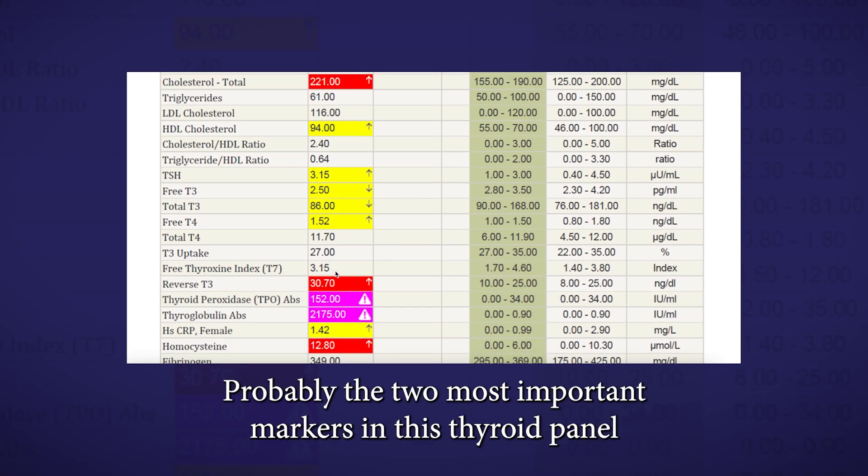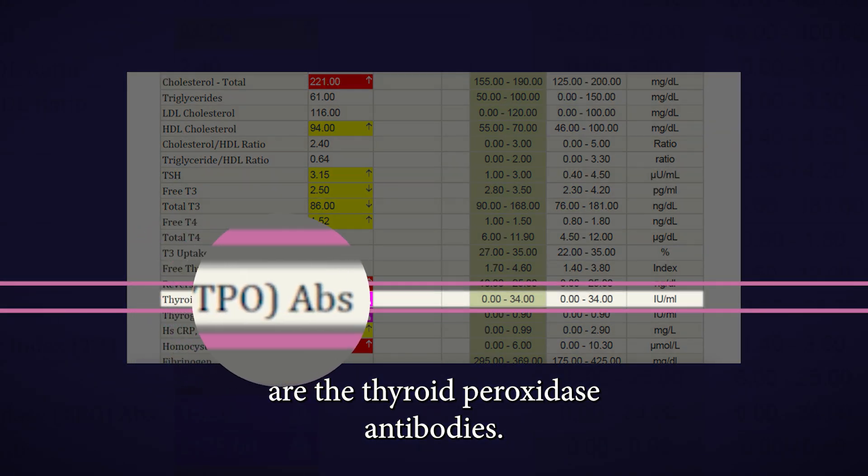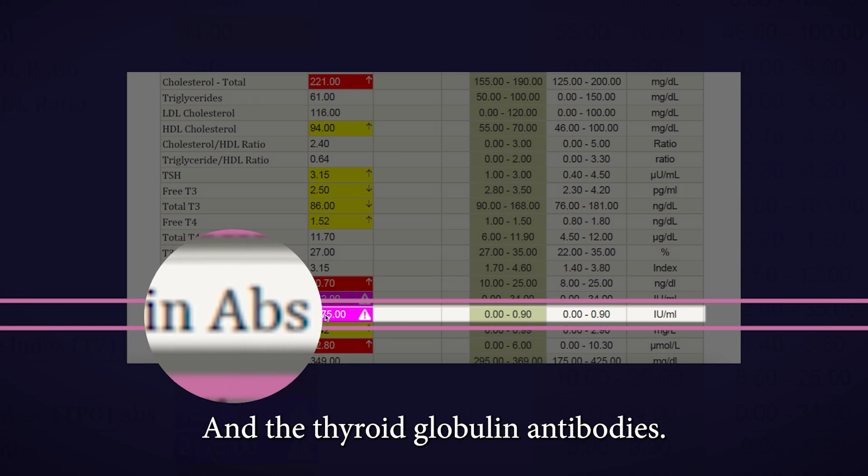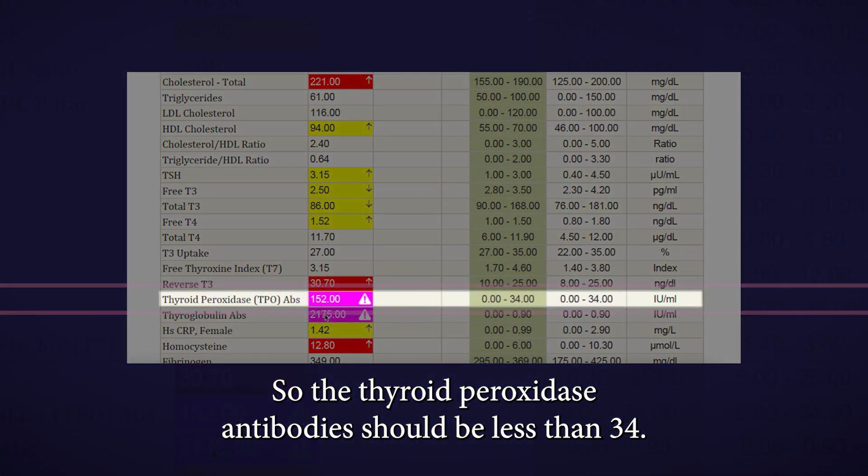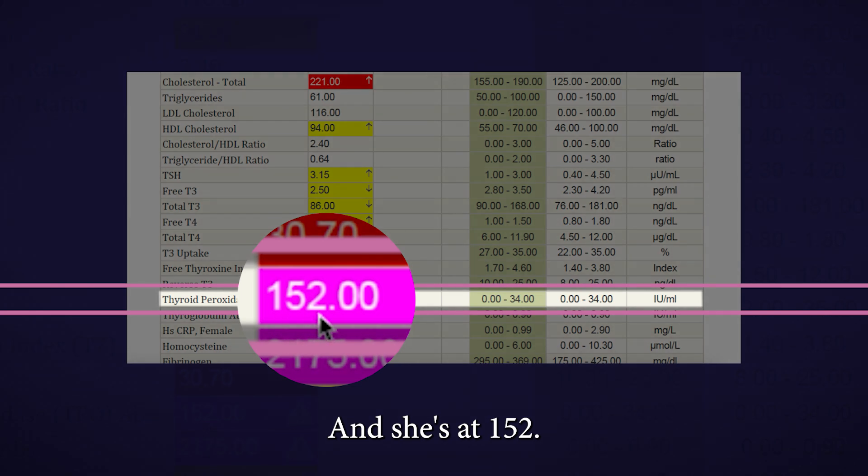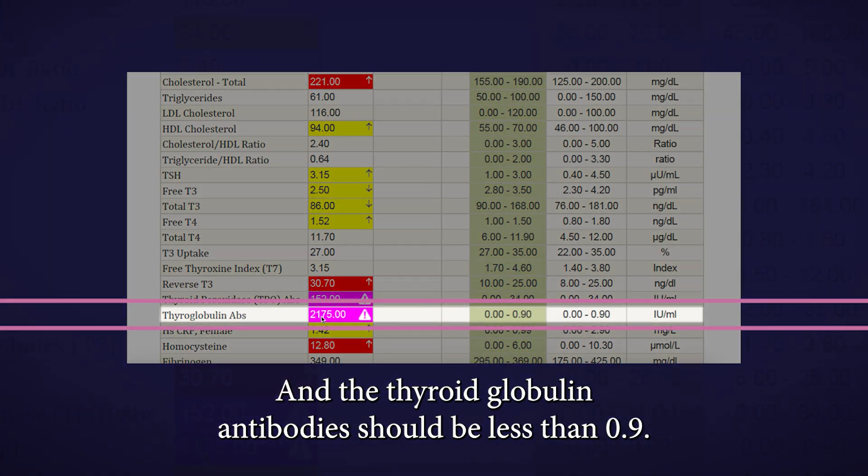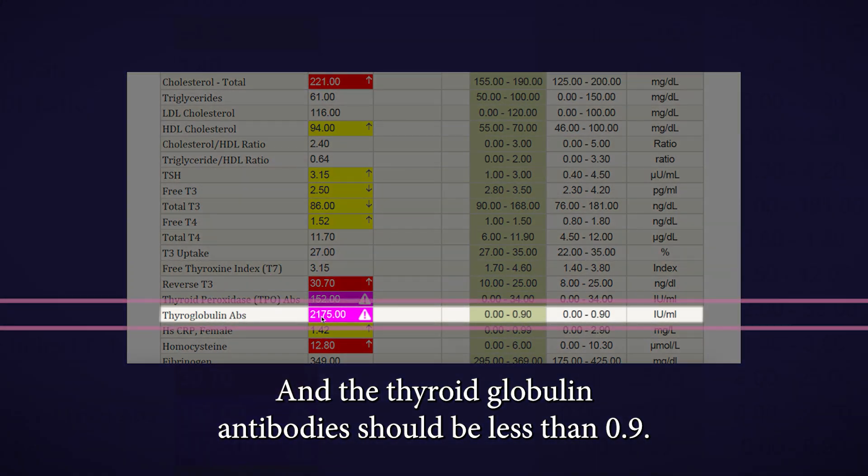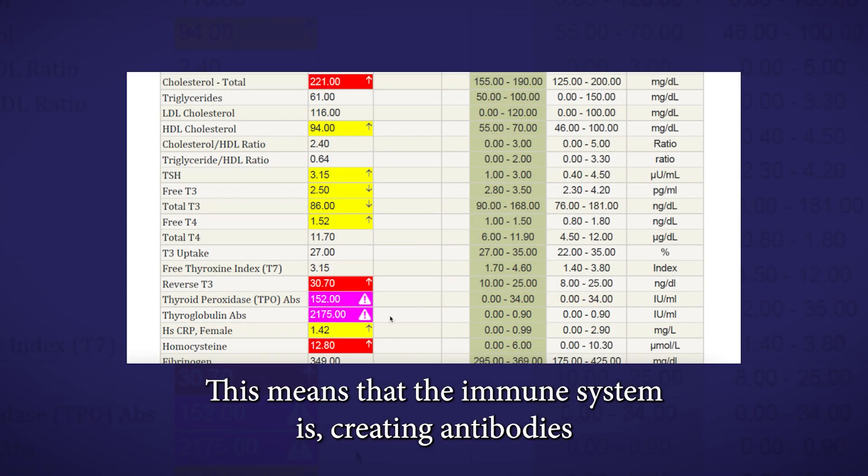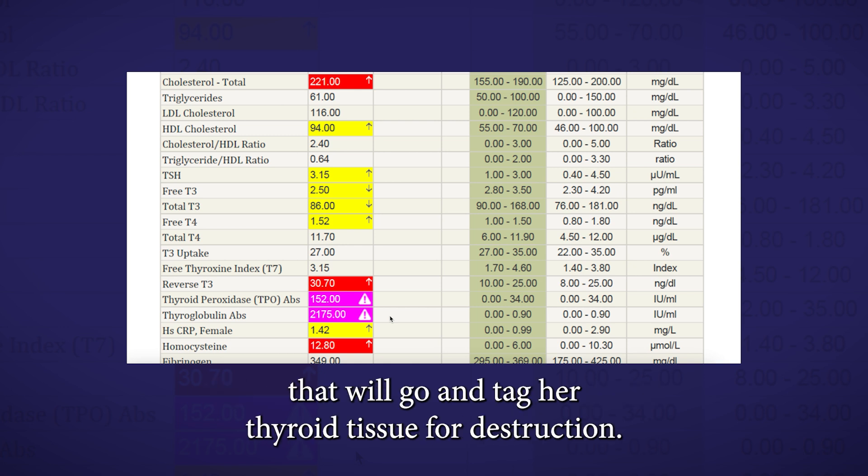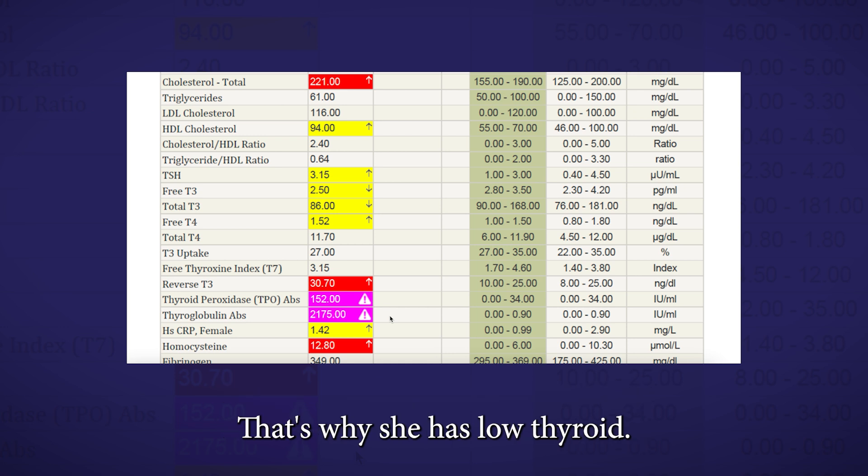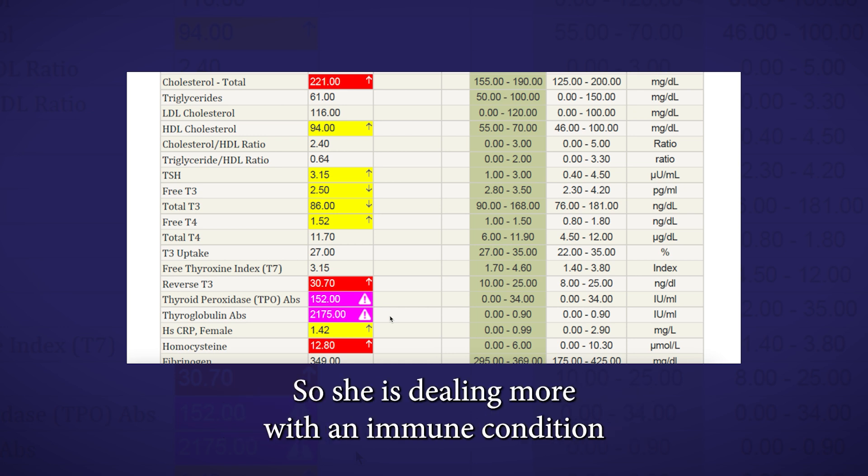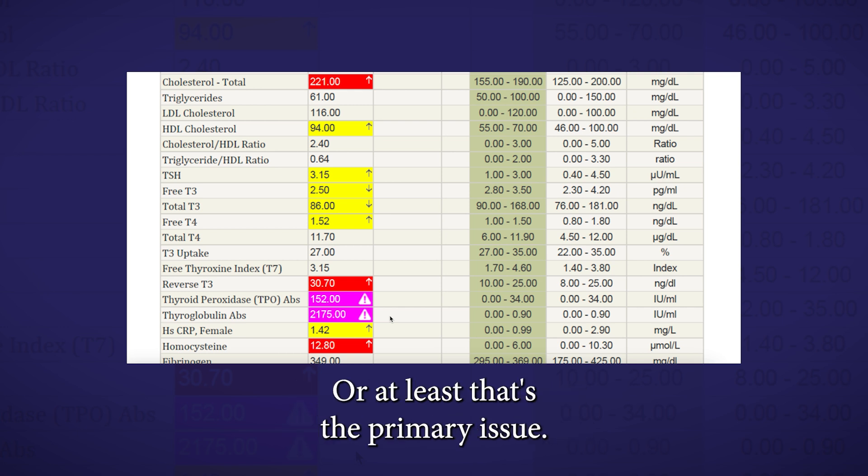The thyroid peroxidase antibodies should be less than 34, and she's at 152. The thyroglobulin antibodies should be less than 0.9, and she's at 2,175. This means that the immune system is creating antibodies that will go and tag her thyroid tissue for destruction. So essentially, her thyroid is being destroyed by the immune system. That's why she has low thyroid. She is dealing more with an immune condition more than she's dealing with a thyroid condition.